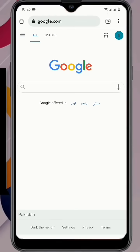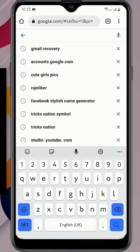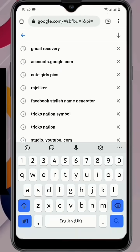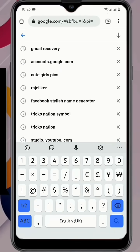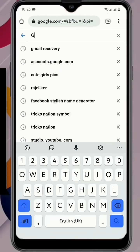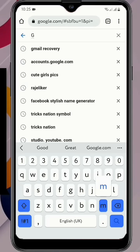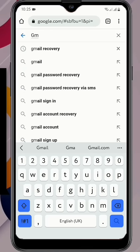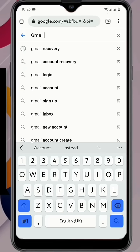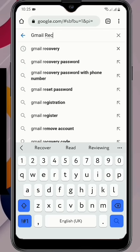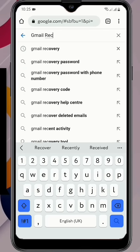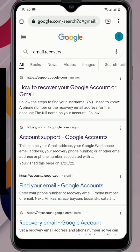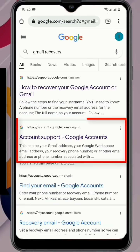Upon google.com, type here 'gmail recovery' and then here you will see the second link 'account support' - you have to click on it.